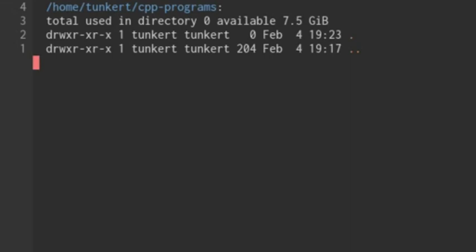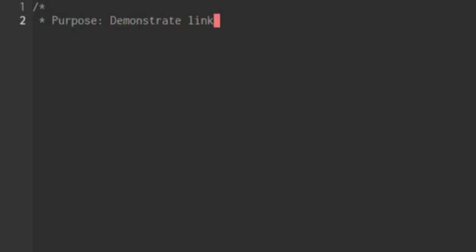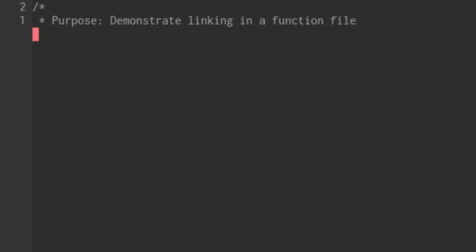So the first thing I want to do to demonstrate this is create a function file. I'm going to create a function file called function underscore file dot C++. And let's just put the purpose of the file up here is to demonstrate linking in a function file, and close out that comment.